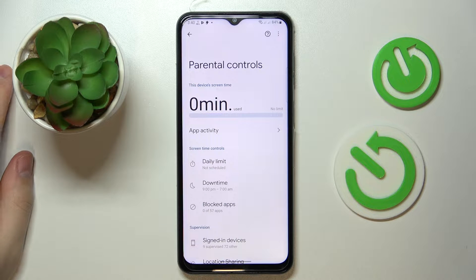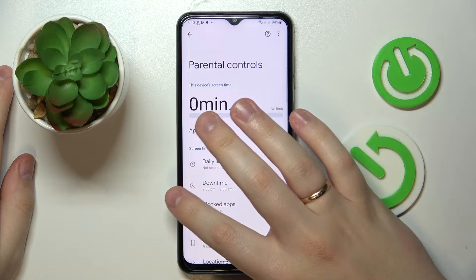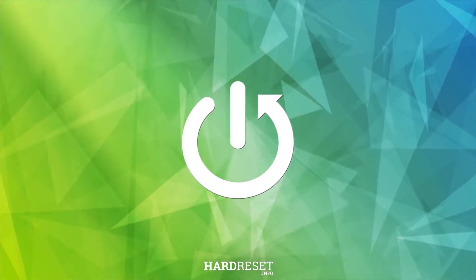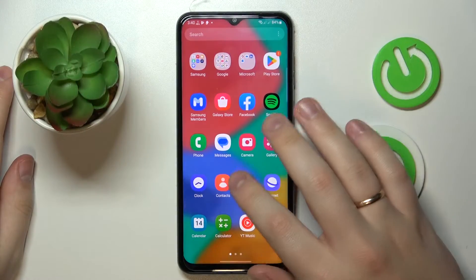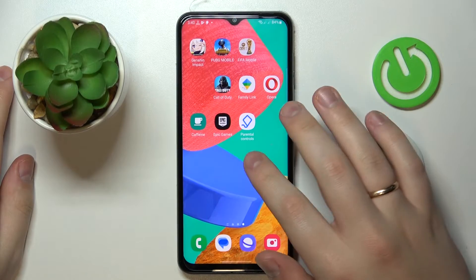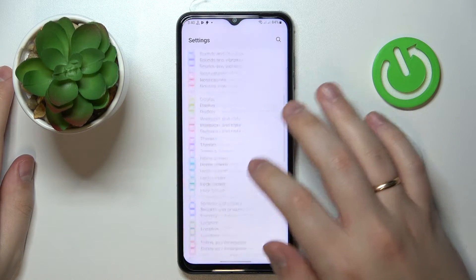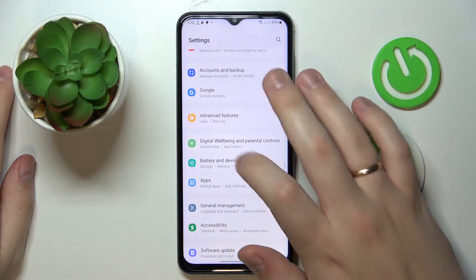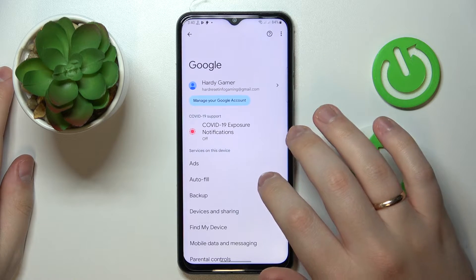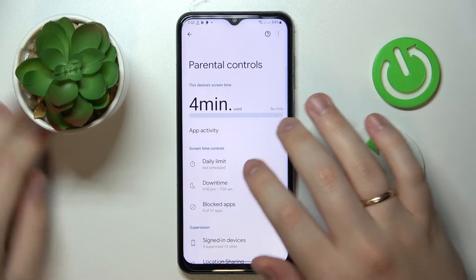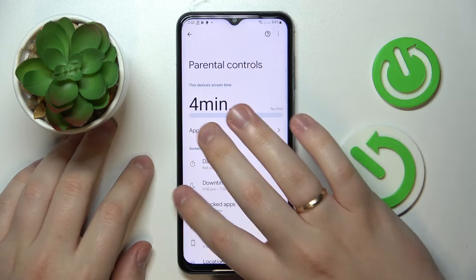This is the Samsung Galaxy M33 and today we would like to demonstrate how you can bypass the parental controls on this device. To begin, let me open Settings, then enter the Google category and parental controls — you'll see that in my case they are actually active.